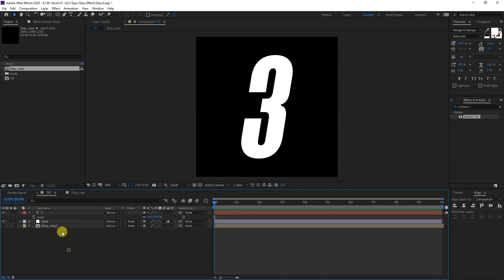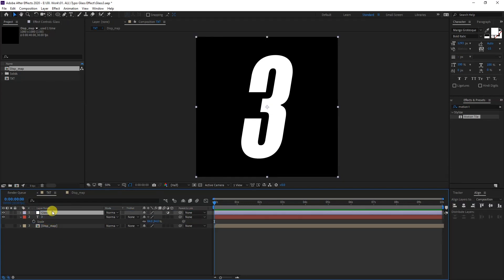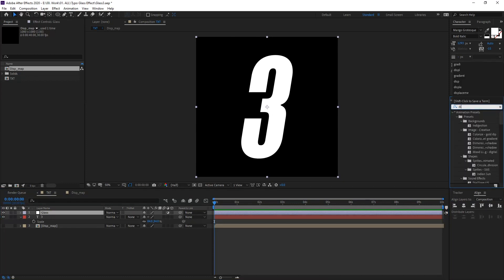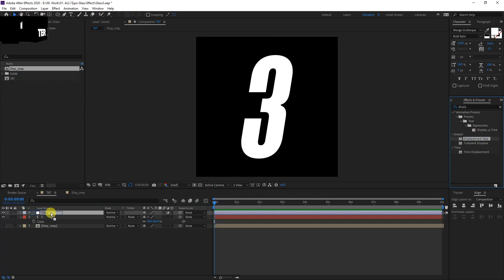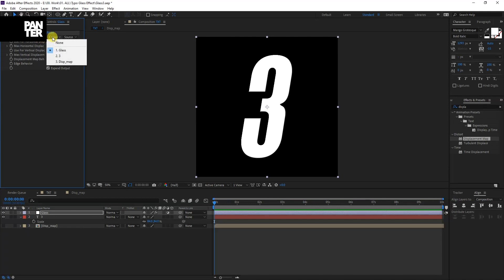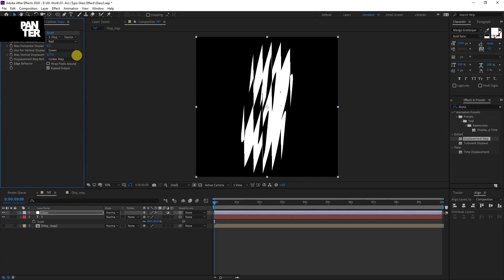I'm going to pull the glass above the number three. I'm going to type into the effects and presets displacement map and drag it into the glass. Now we got here the displacement map layer, I'm going to select displacement map.